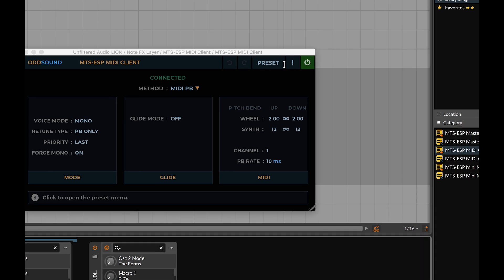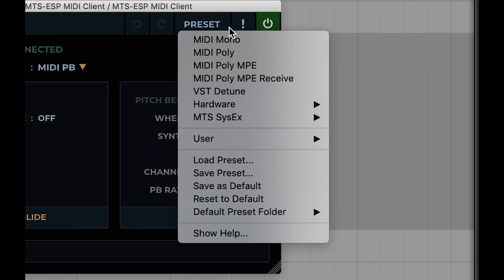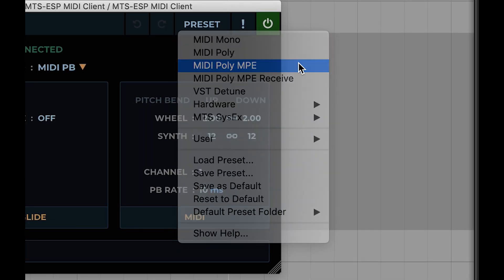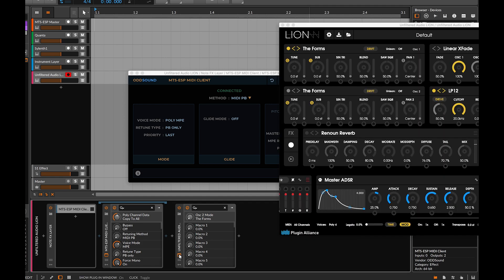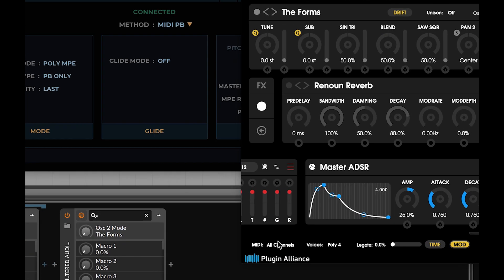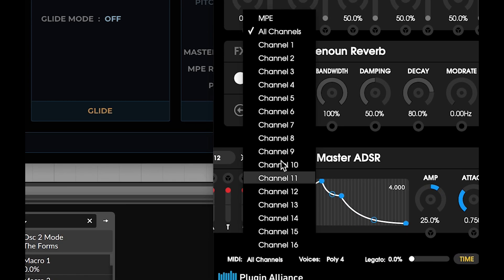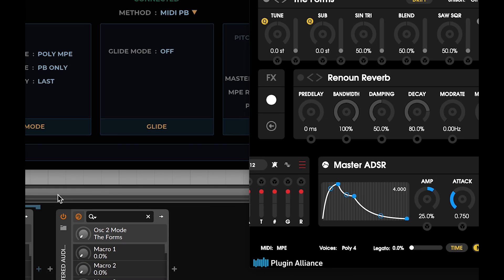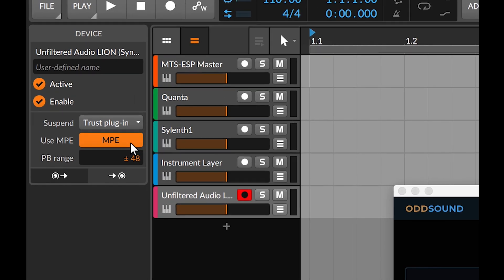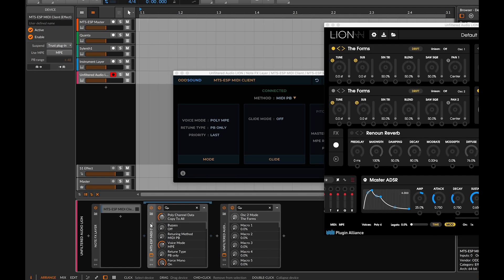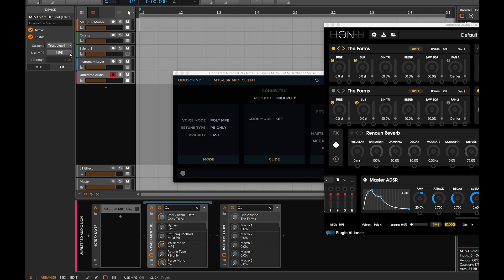If a plugin supports MPE, use the MIDI Poly MPE preset in MTS-ESP MIDI Client. You may need to enable MPE in the plugin itself, but a crucial step is to disable MPE for it in Bitwig's Inspector. MPE should also be disabled in the Inspector for MTS-ESP MIDI Client, unless you are using an MPE MIDI controller.